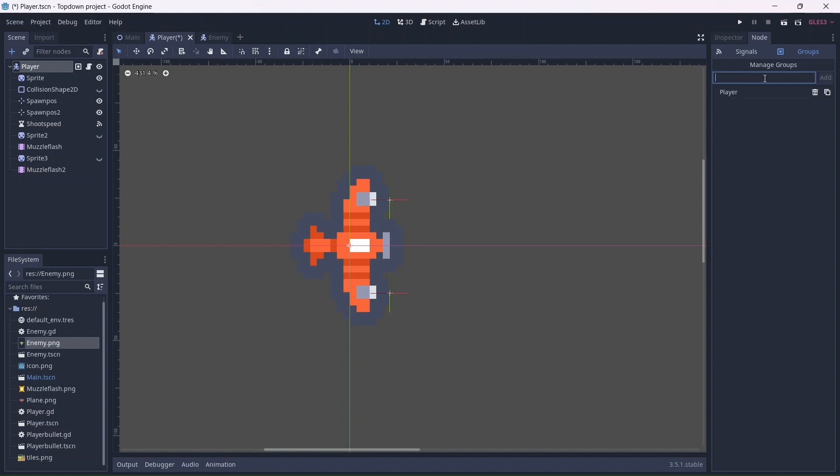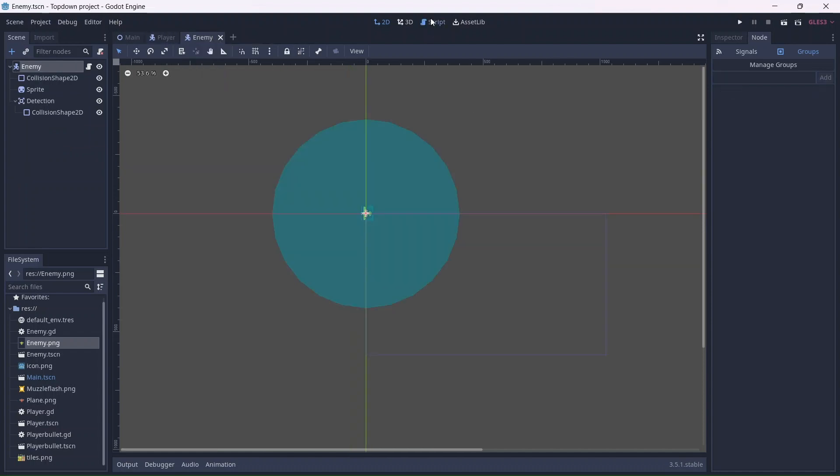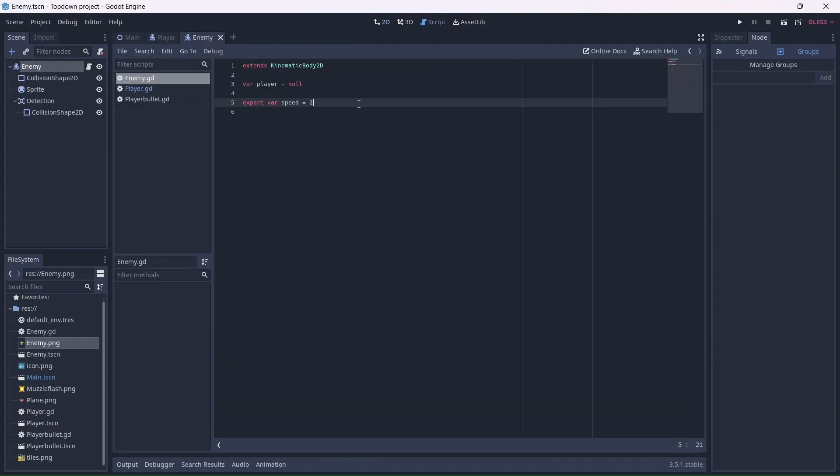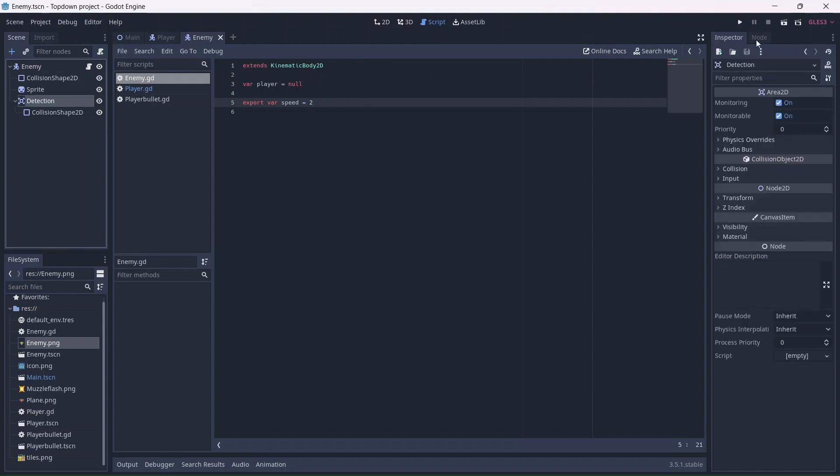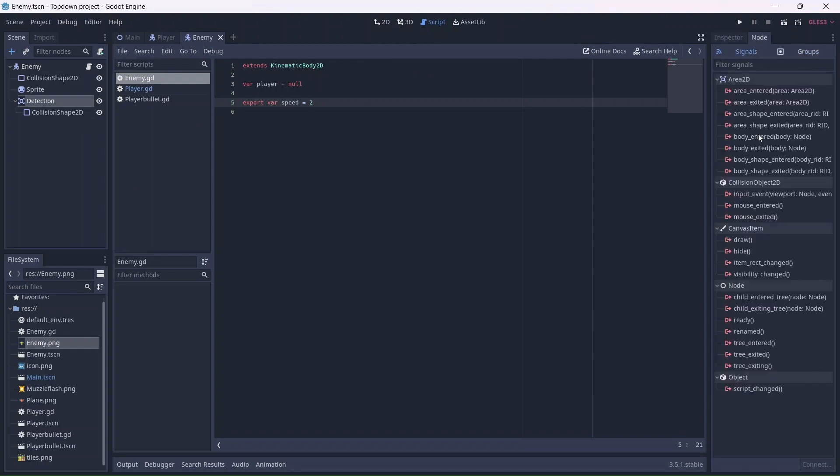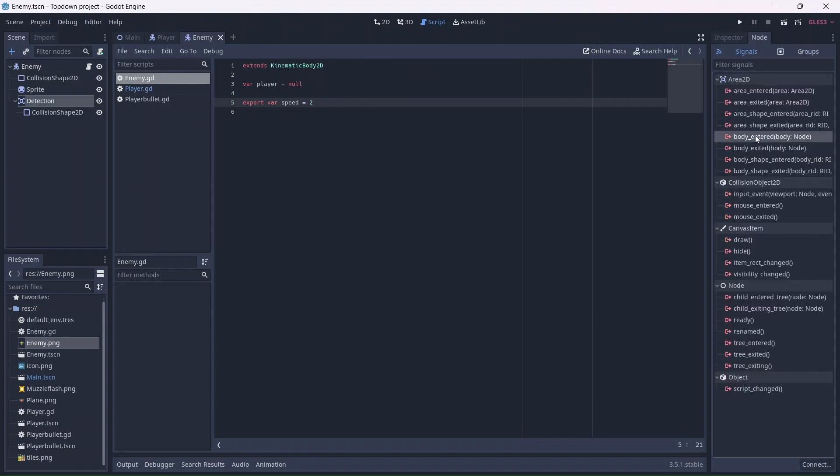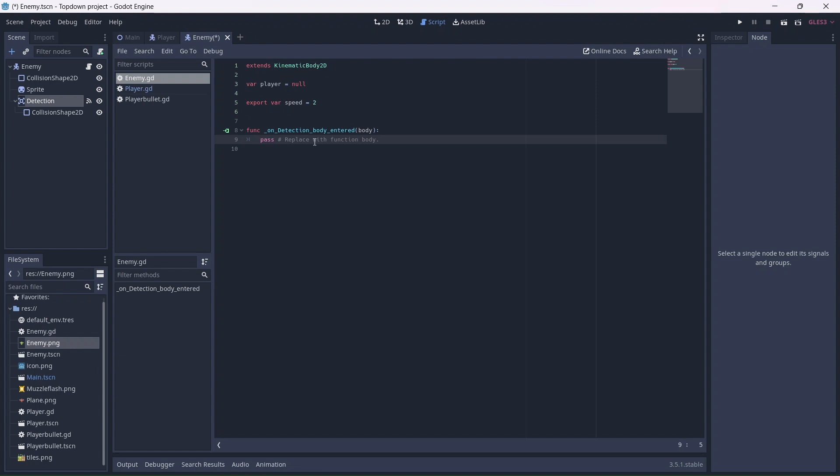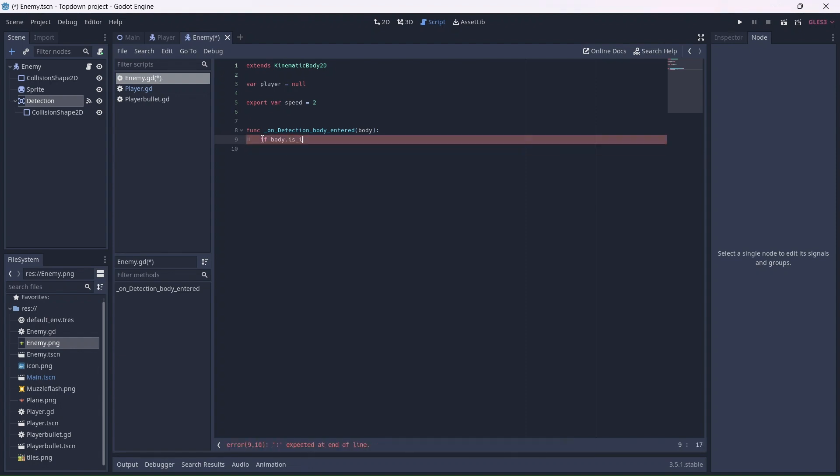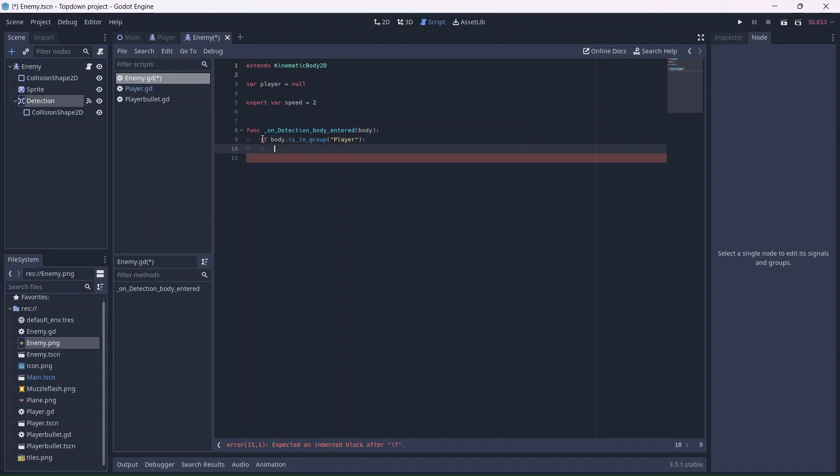Now we'll get back to coding the enemy. Go to our detection node and add a body entered signal to the enemy. This is where we'll code the detection. If the area node detects our player group, the player will be recognized. This means that the player will no longer be null, and will have a value.